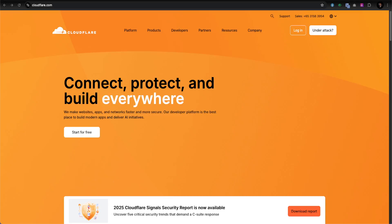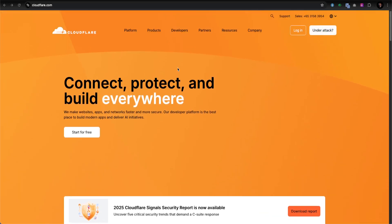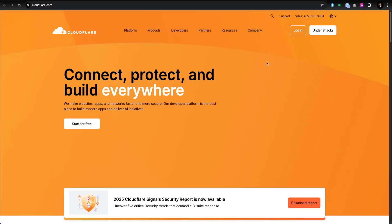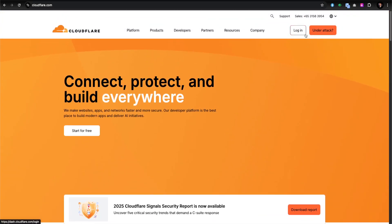In today's video I'm going to show you how you can create a subdomain and redirect your website to a Cloudflare domain. This is the Cloudflare official website. If you don't have an account, you need to go and create one and then log in. They have a quick solution for login and 'under attack' mode, because Cloudflare provides a lot of security, and there are many things you can get for free.